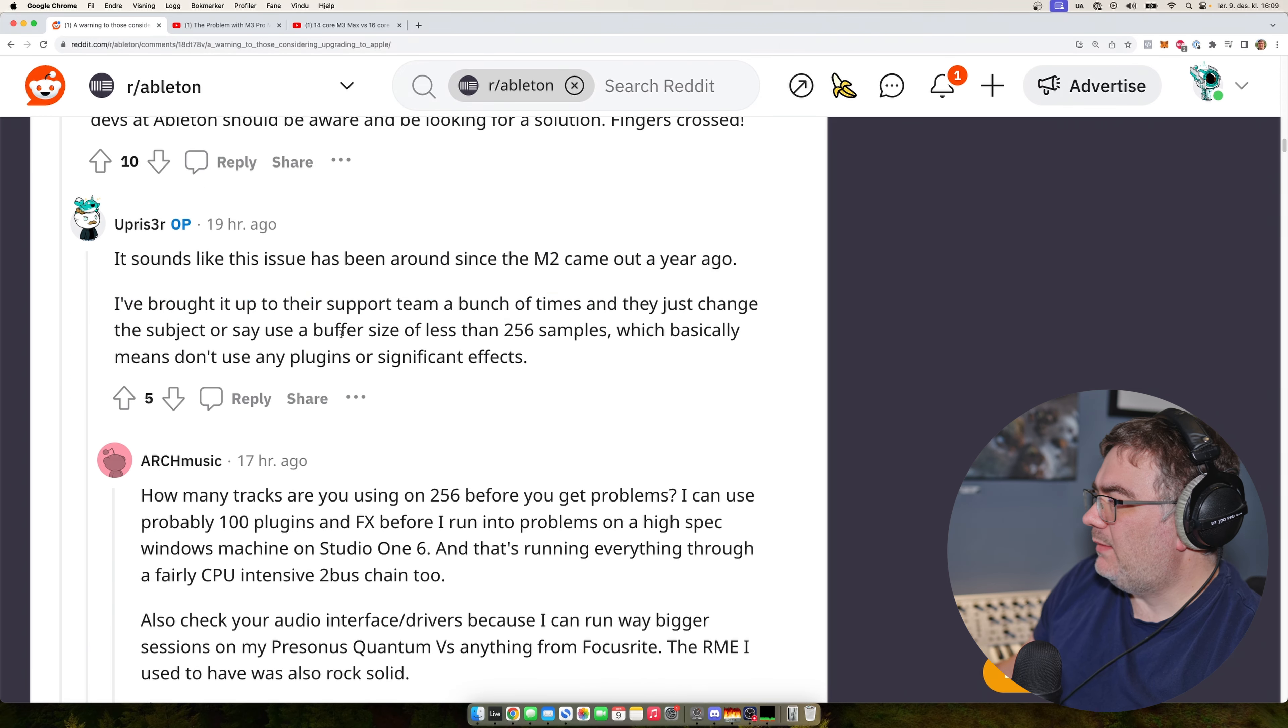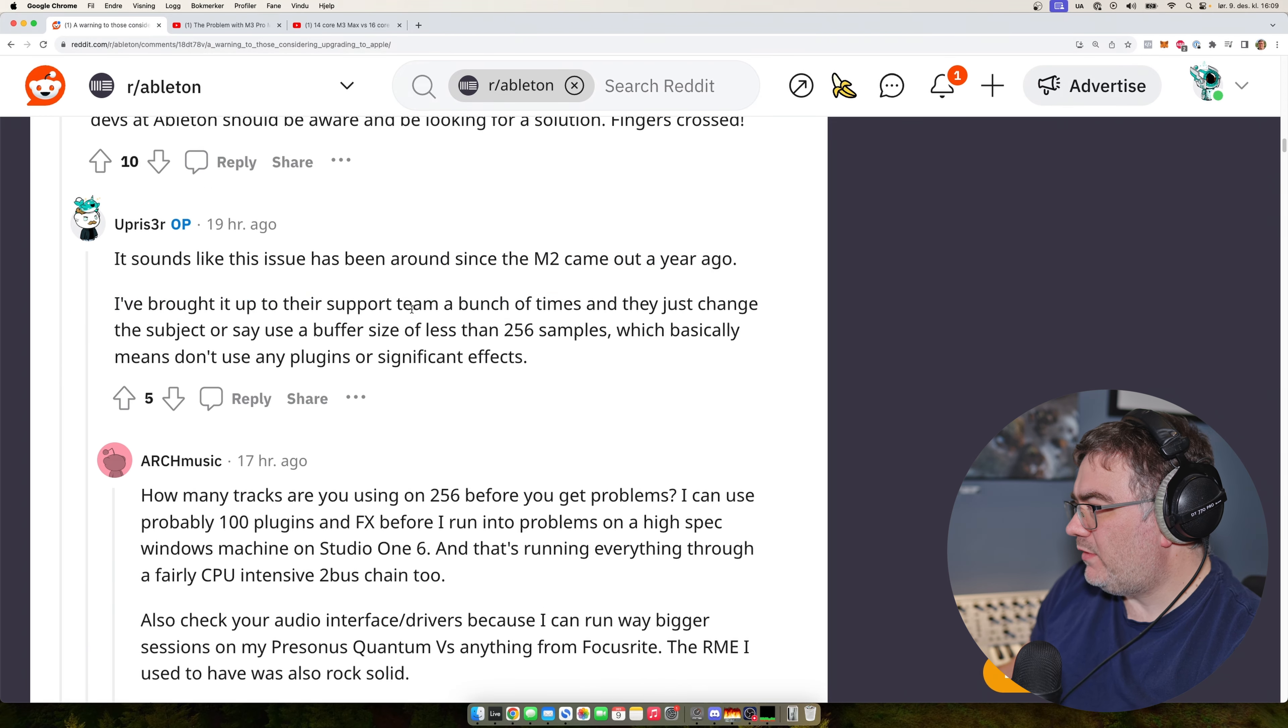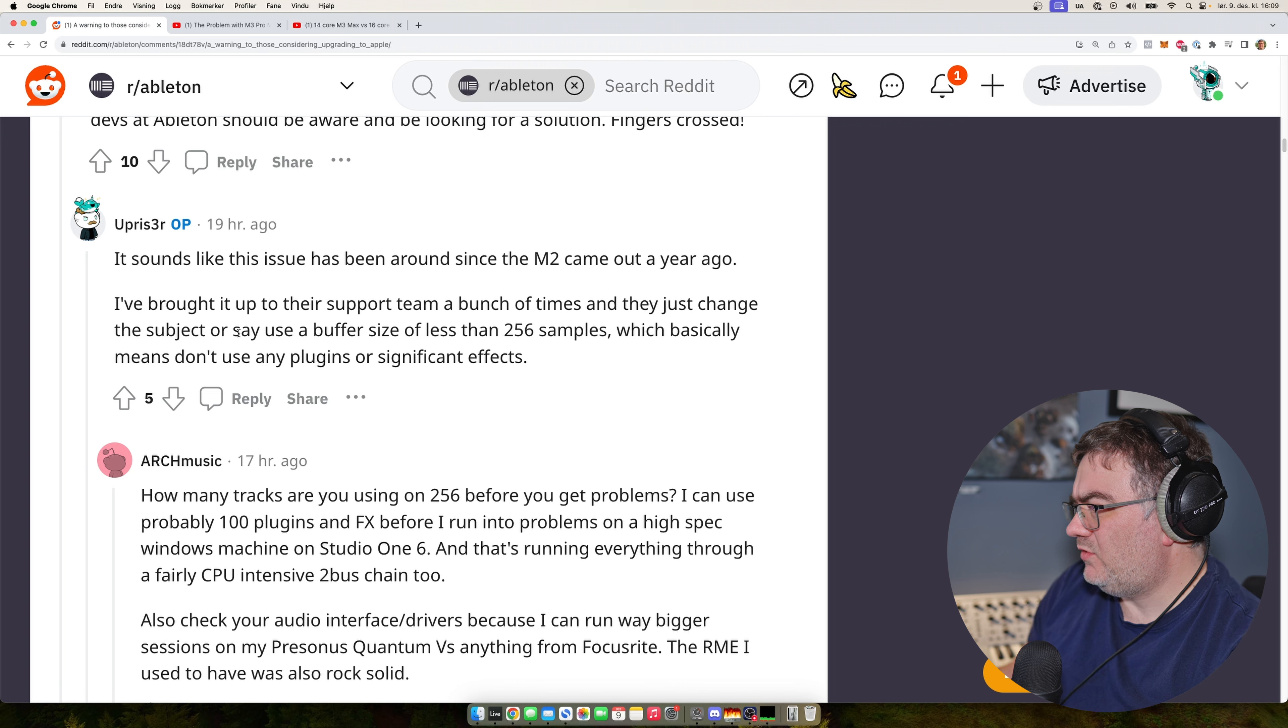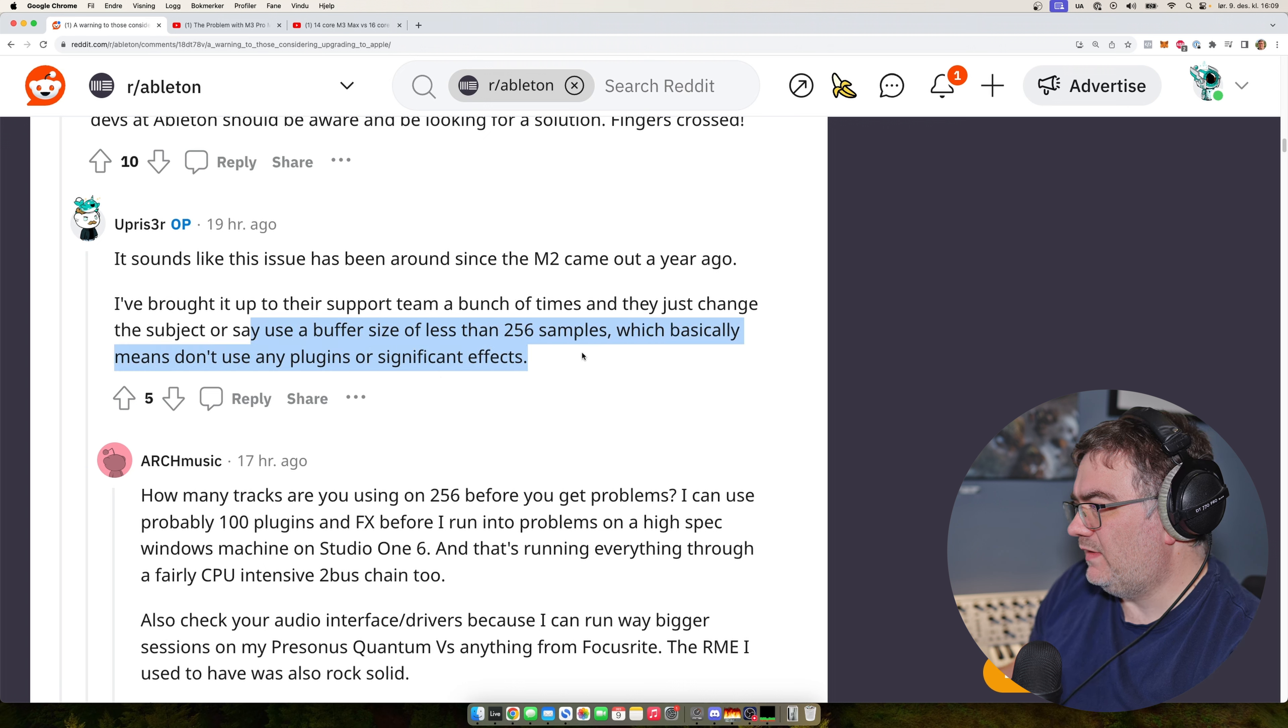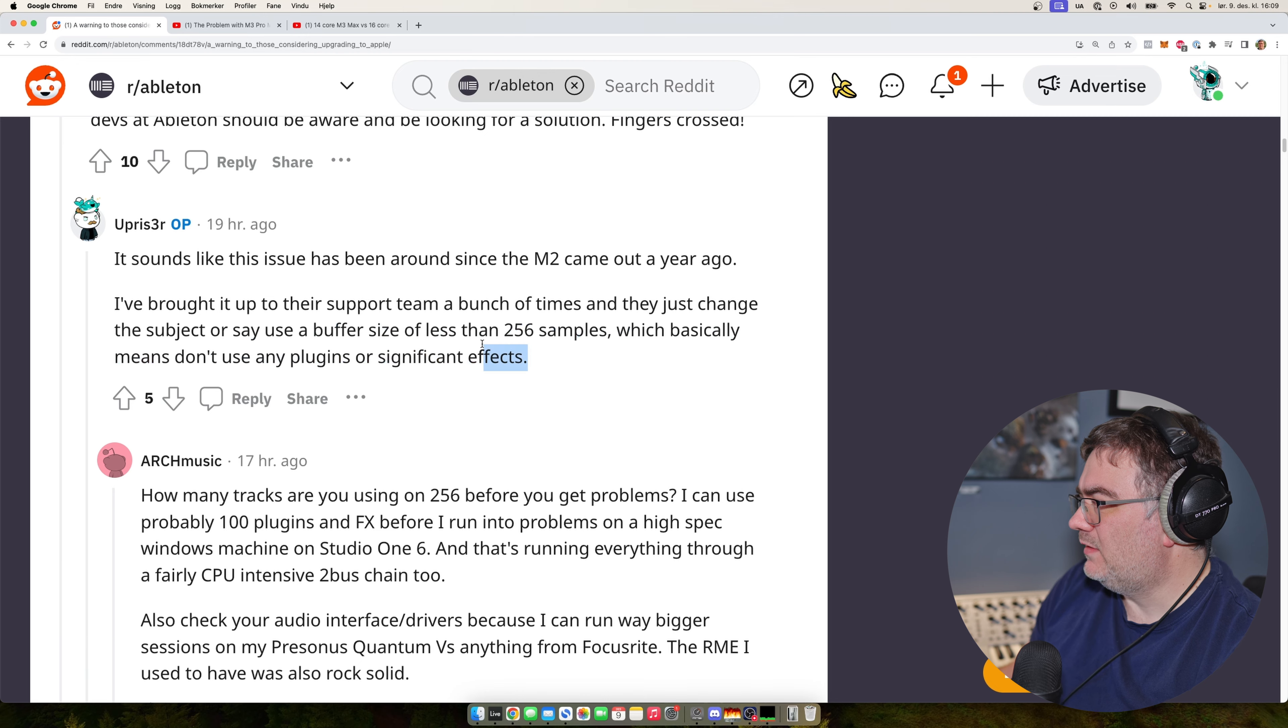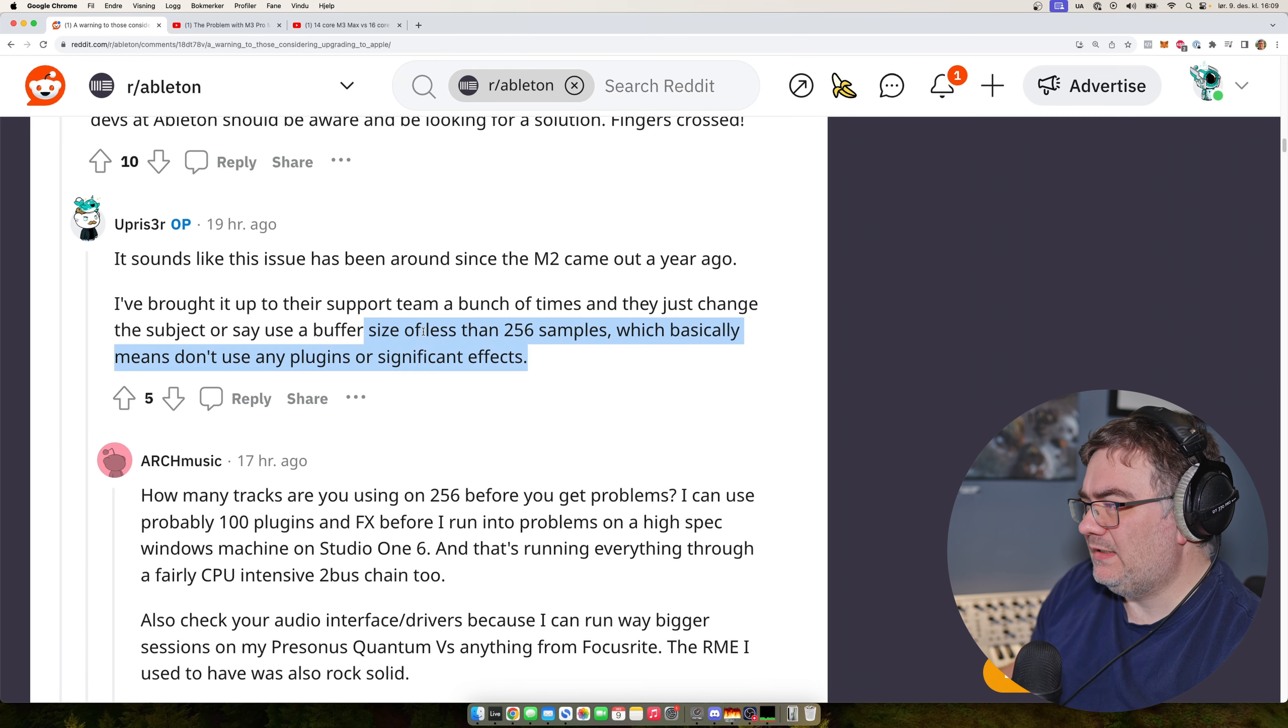And it's been an issue since the M2 came out a year ago, brought it out to the support team and they just changed the subject or say a buffer size of less than 256 samples.